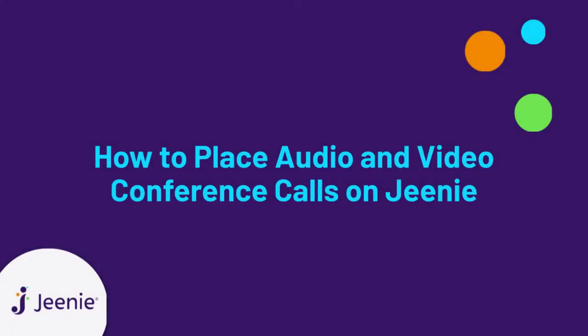This tutorial shows you how to place video and audio conference calls on Jeenie with multiple participants, including your Jeenie interpreter.